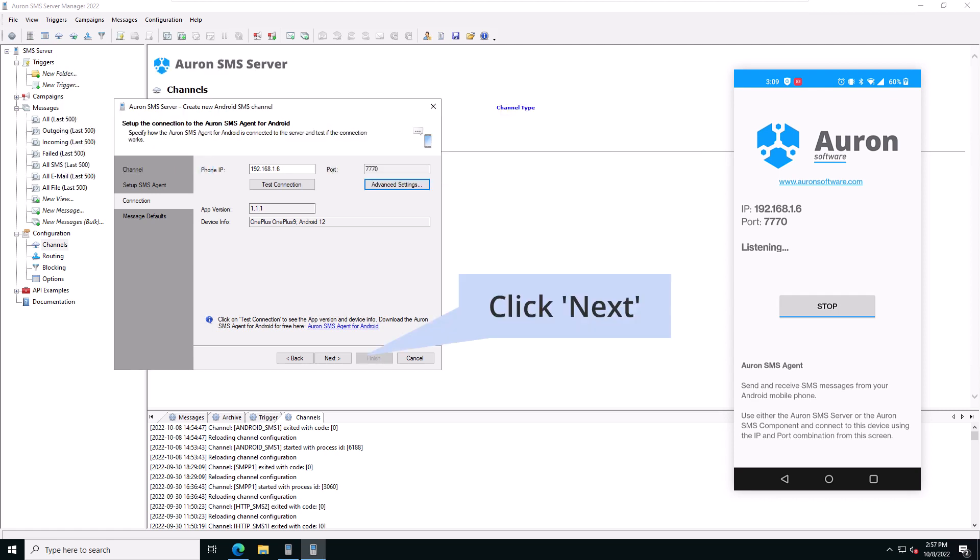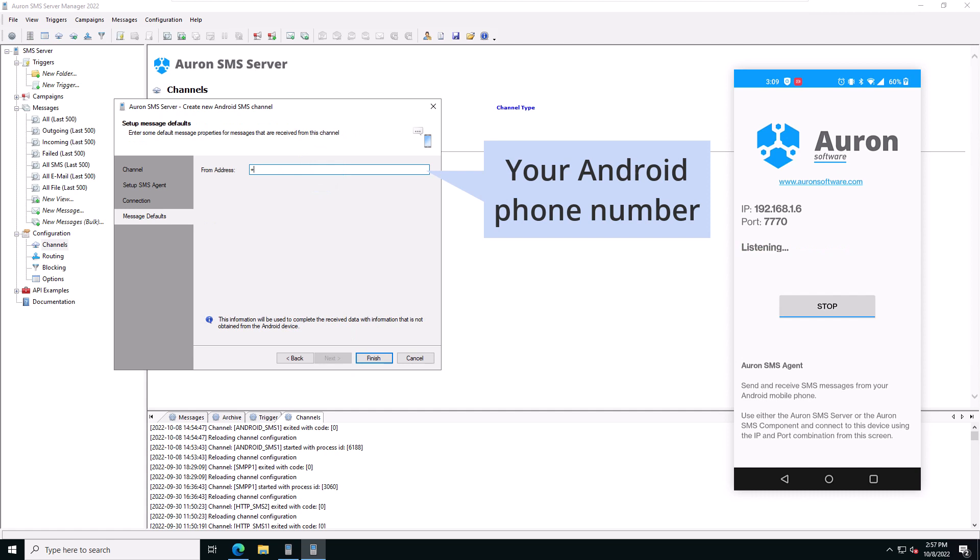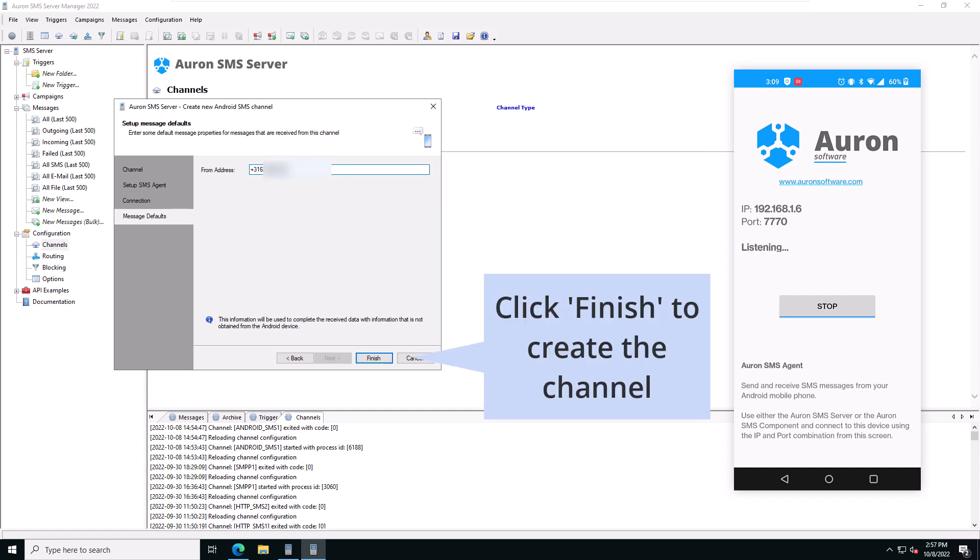Click on Next to go to the Message Defaults page. This is where you need to enter the phone number of your Android phone. Click on Finish to create the channel.